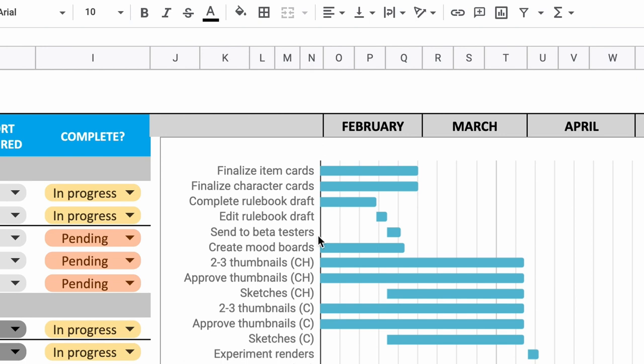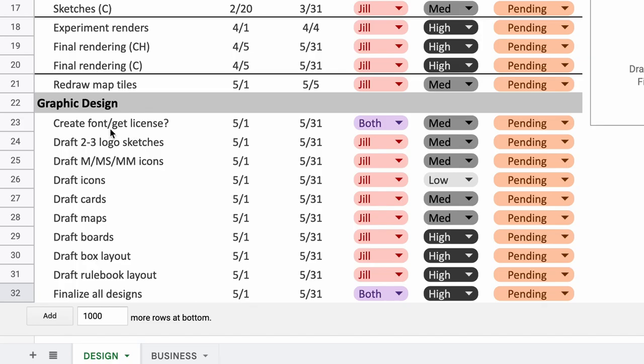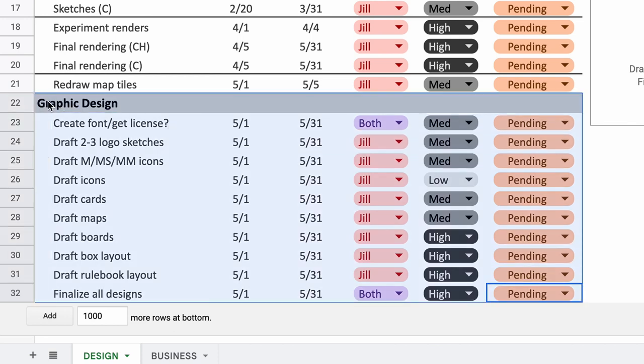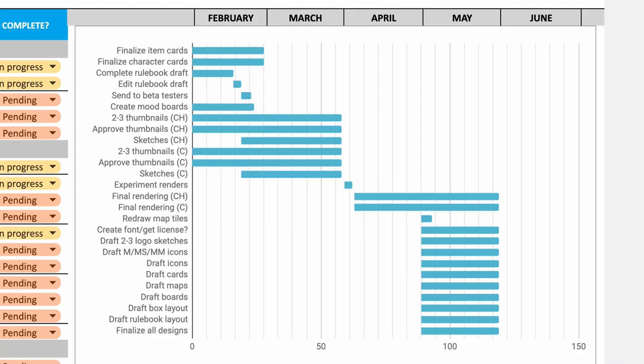We've eliminated the entire month of January because that has come and gone. We also readjusted the priority level for certain blocks, namely graphic design. As you can see in the calendar, we've pushed all graphic design tasks into April and May since illustration is at a higher priority.